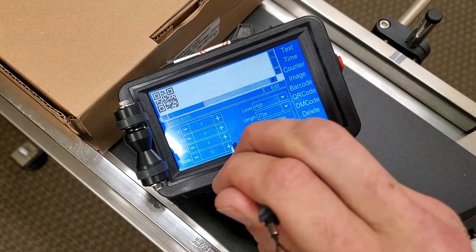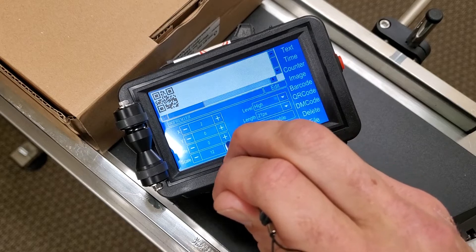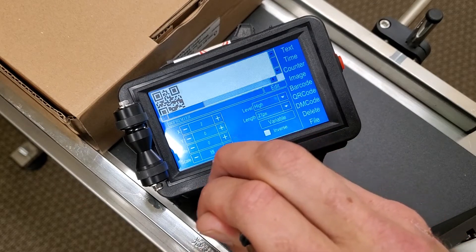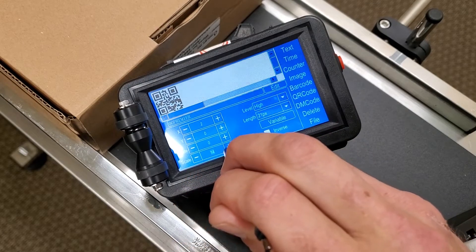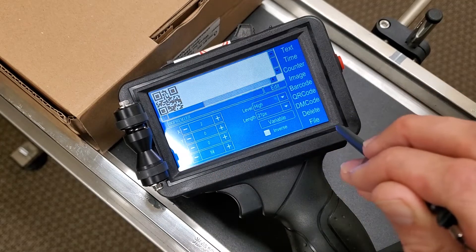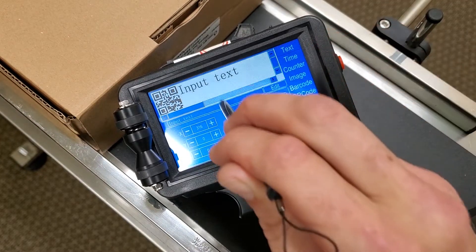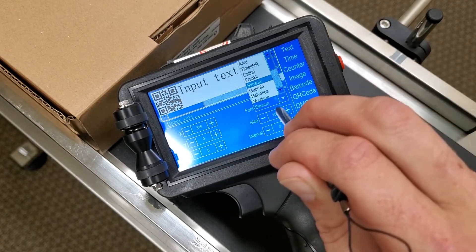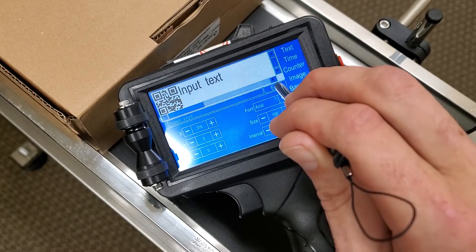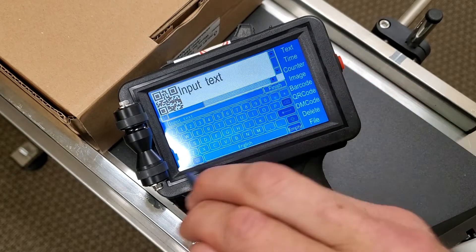We can also increase the size a little bit — let's do that here. And then what we can also do is add in some text, so let's add in a text here, select our font of Arial.